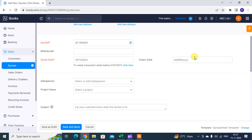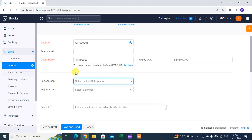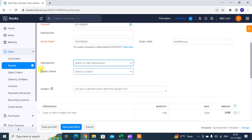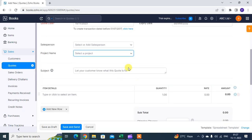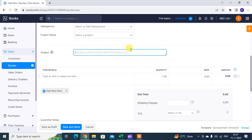Next, if you want, you can mention here the salesperson and project name as per your requirement. Subject for your customer. If you want to tell them anything about your business, you can mention here.